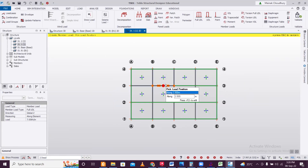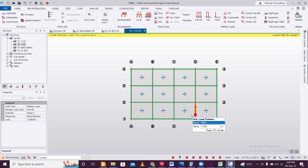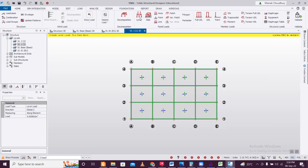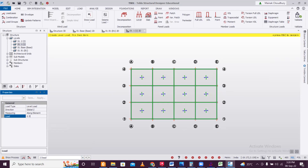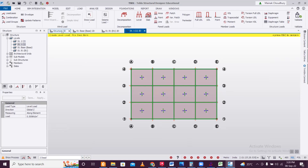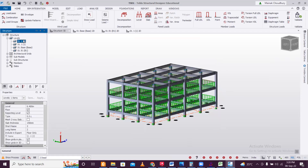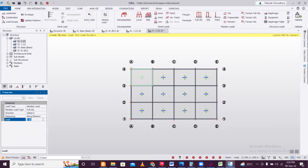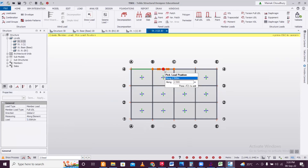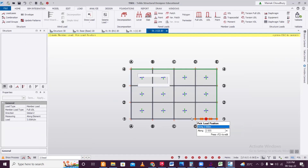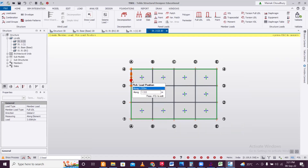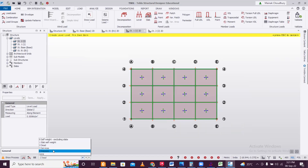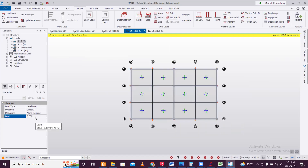Make sure you don't click on one beam twice, otherwise the load will be assigned twice. Also assign a floor finish dead load of 0.5 kN/m². On the terrace floor, go to Structure 2 and apply a parapet wall load of 3 kN/m as a Full UDL dead load along the perimeter, then apply a floor finish load as well.